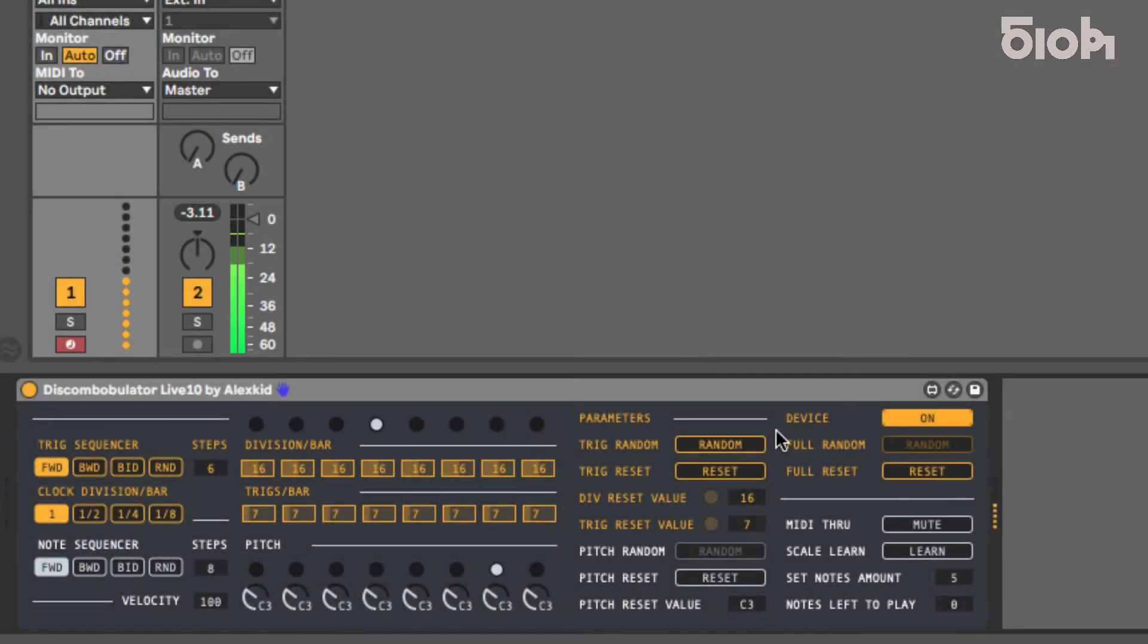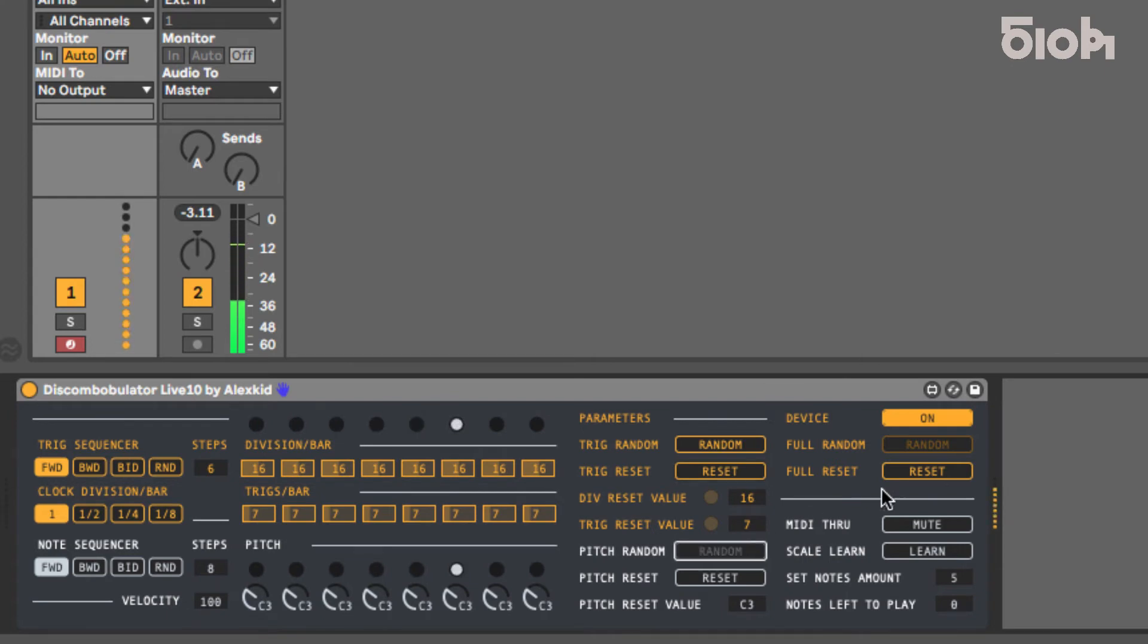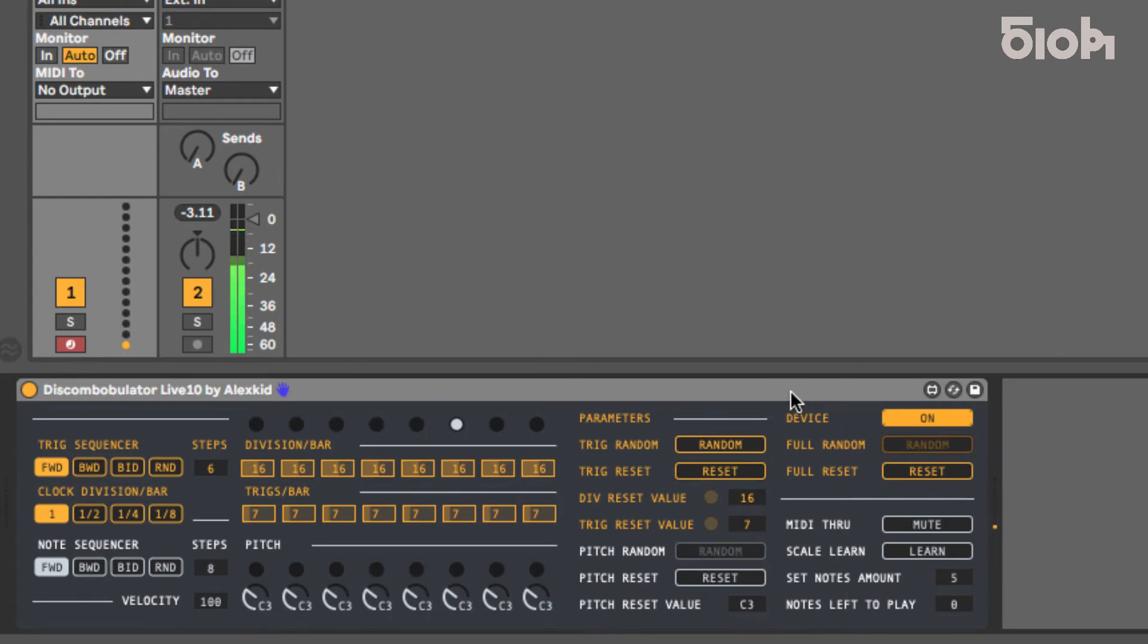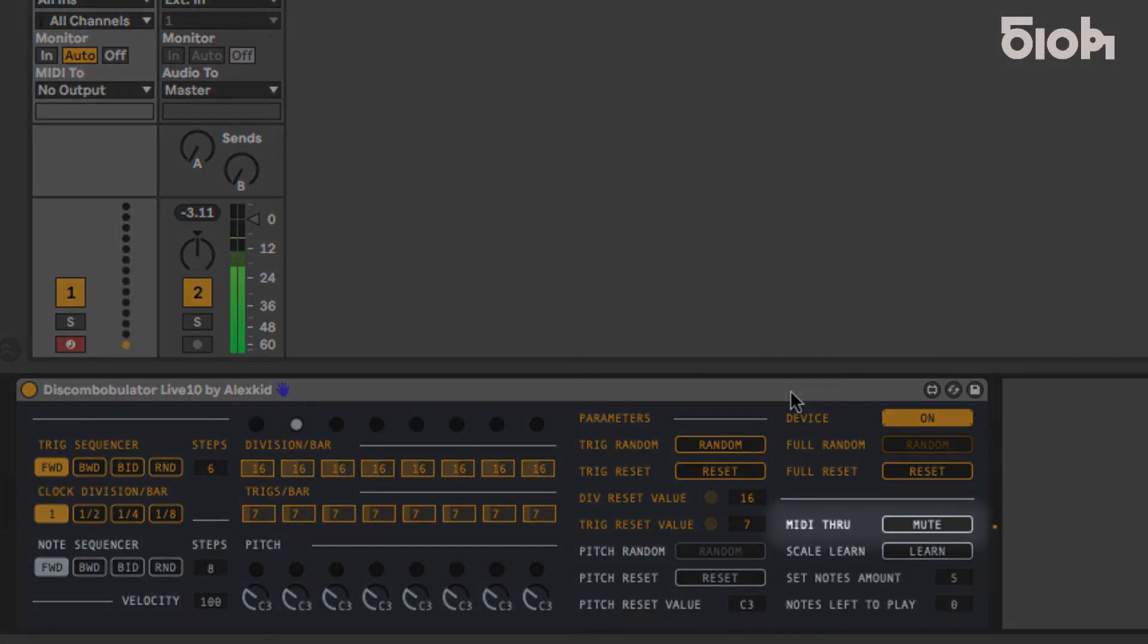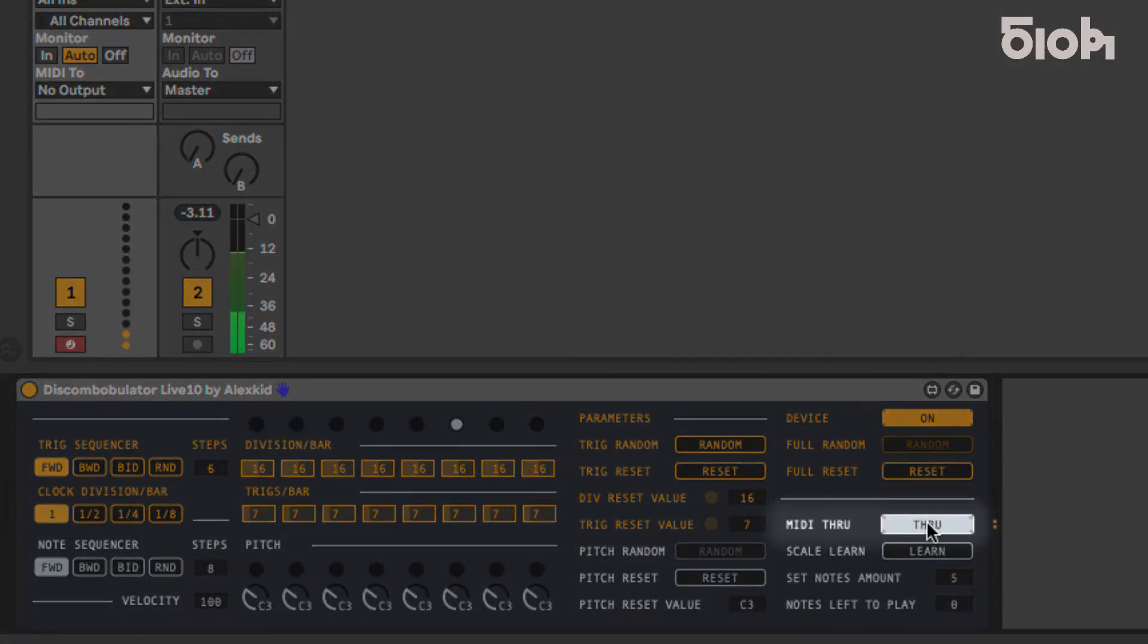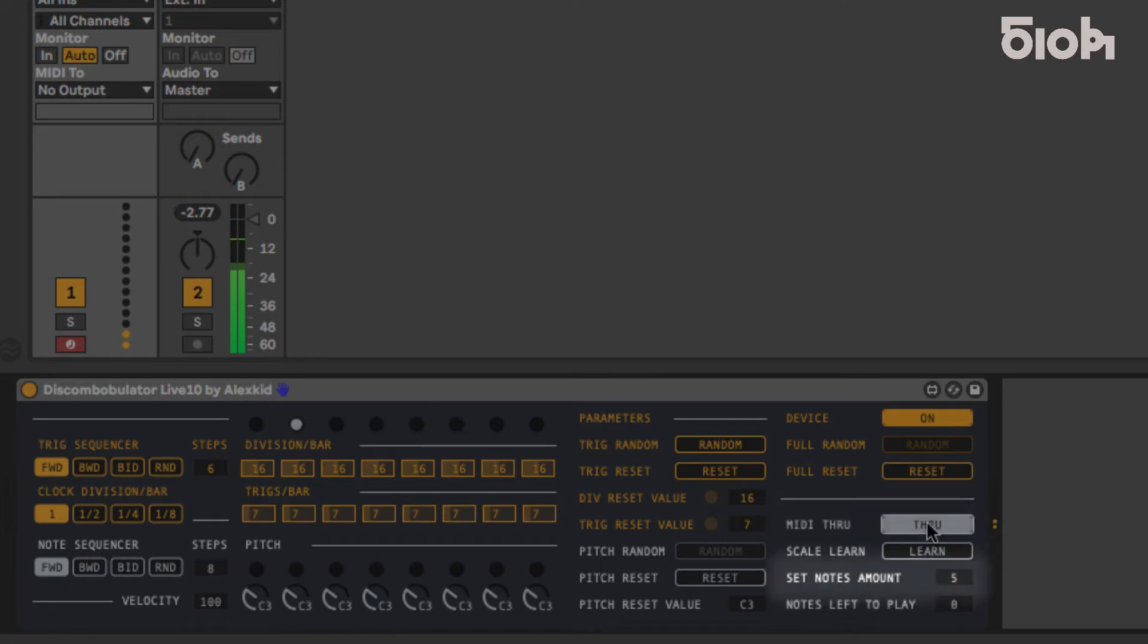You'll notice at this point clicking random will not work. You first have to define your scale following these steps. Enable MIDI through. This way you can hear your desired notes being played. Decide on your notes and set the amount here.